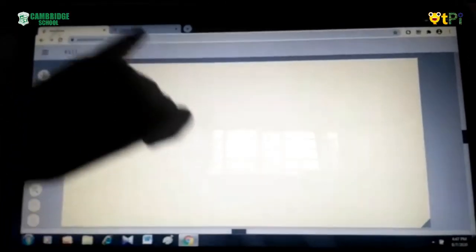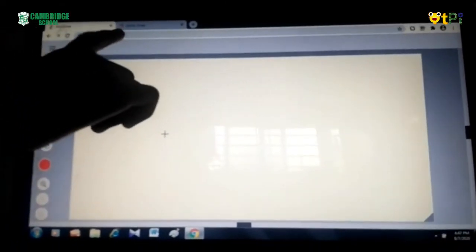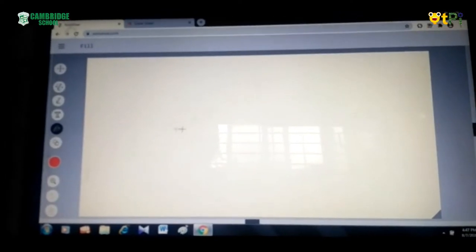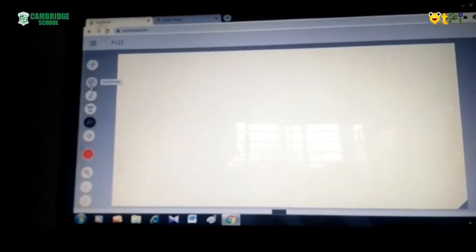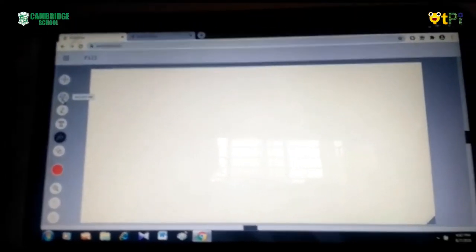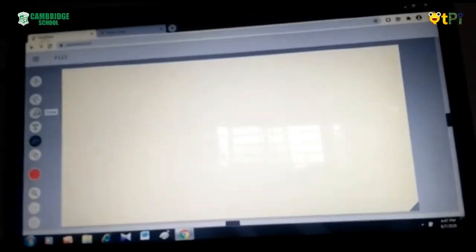For this you have to go to Google and type the URL as autodraw.com. Then the screen will be visible like this. These are the tools. This is the AutoDraw tool.